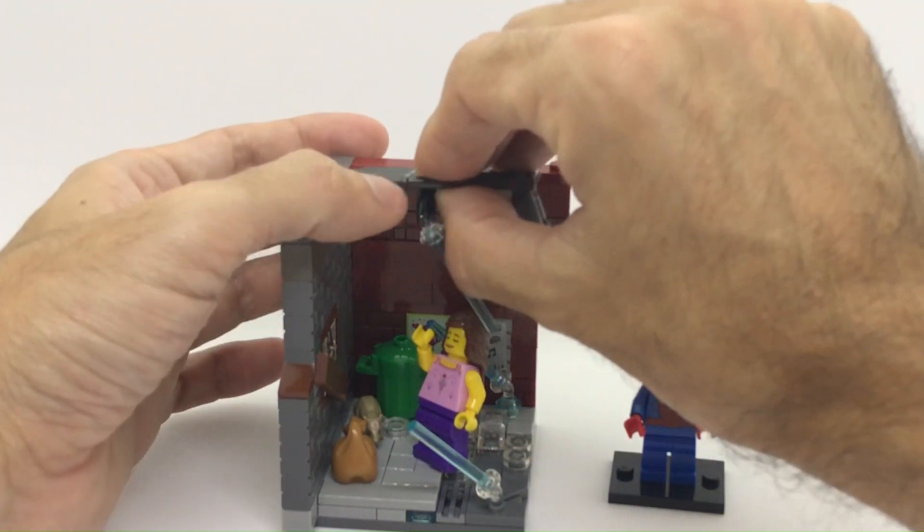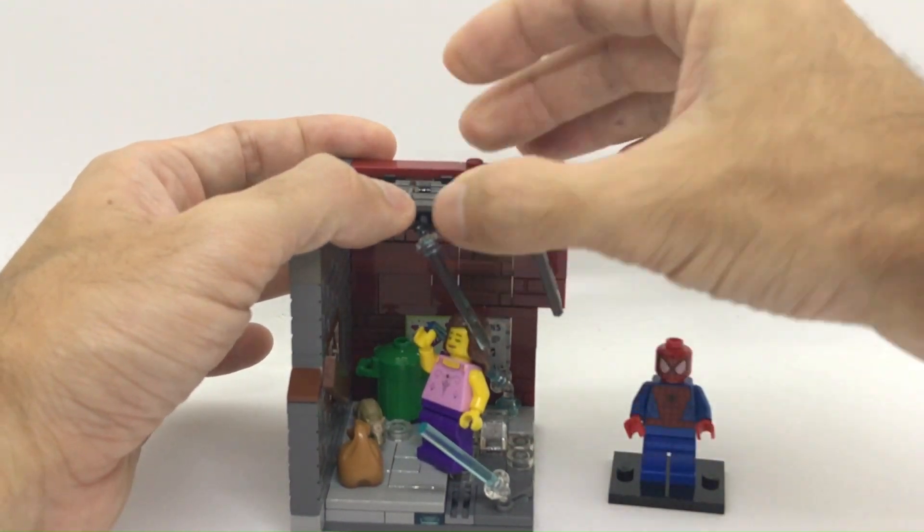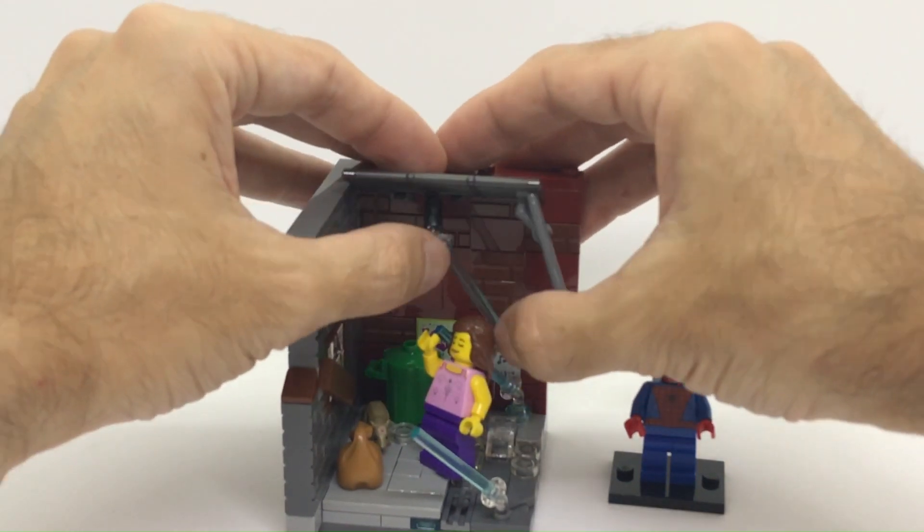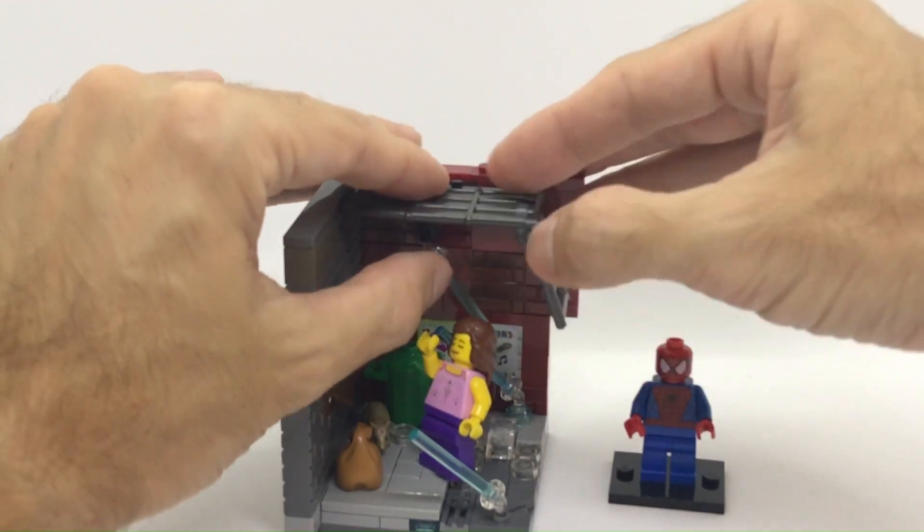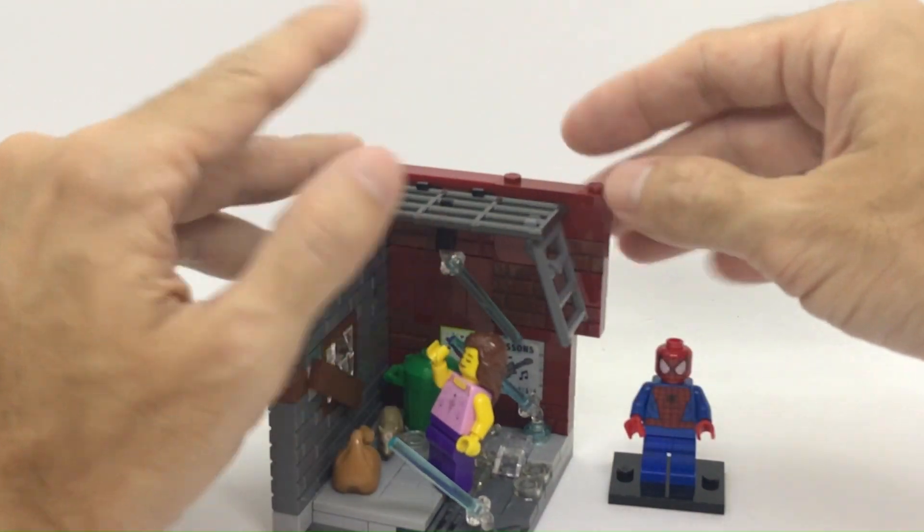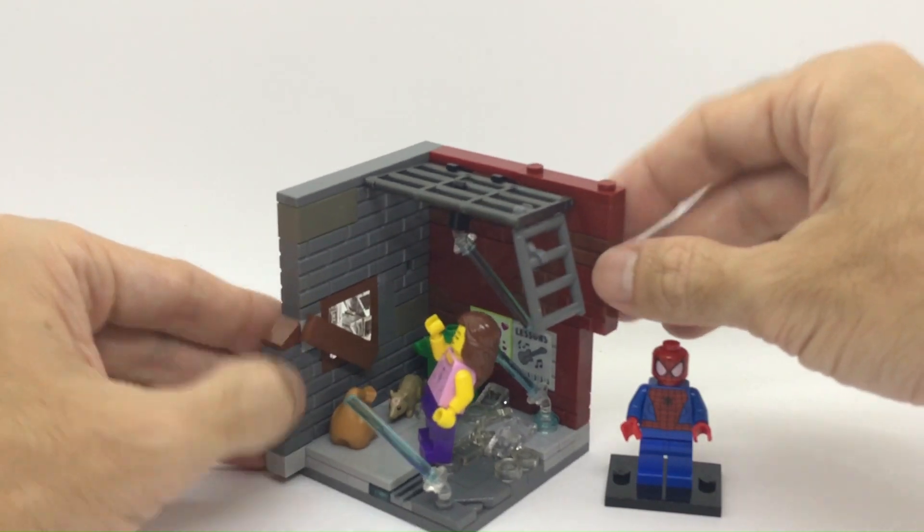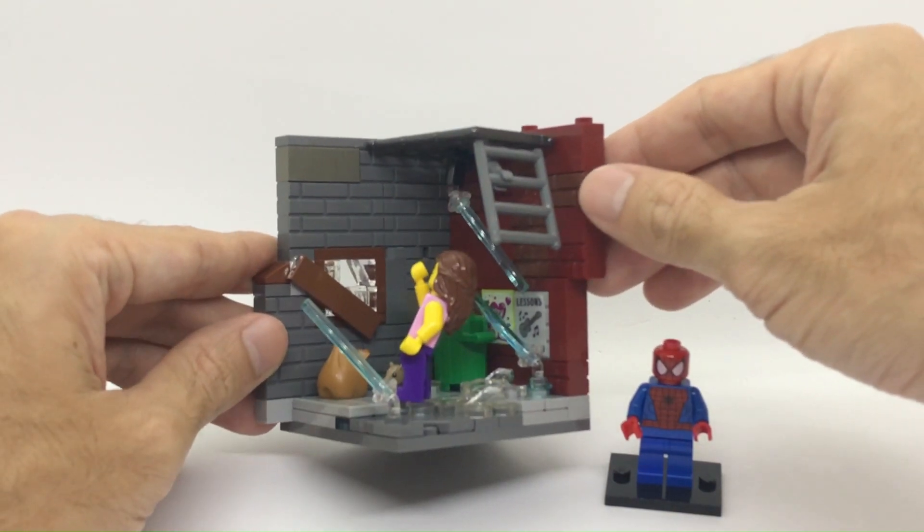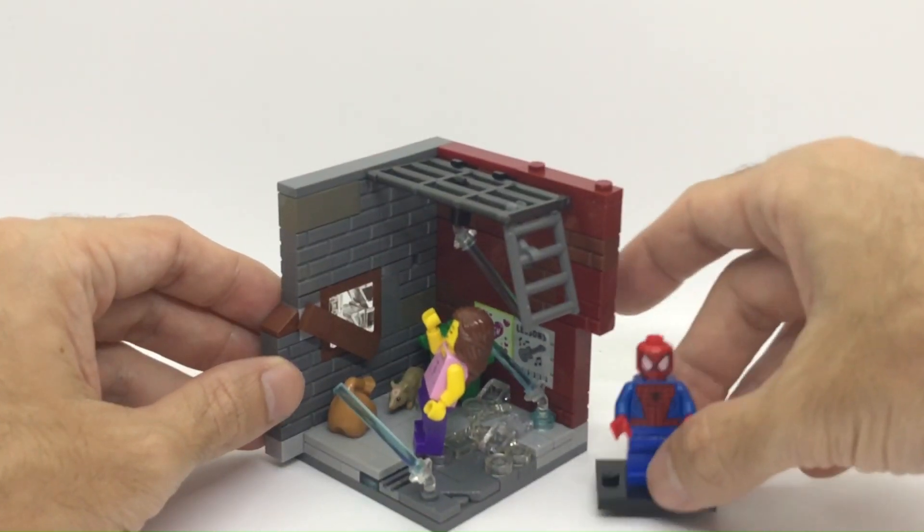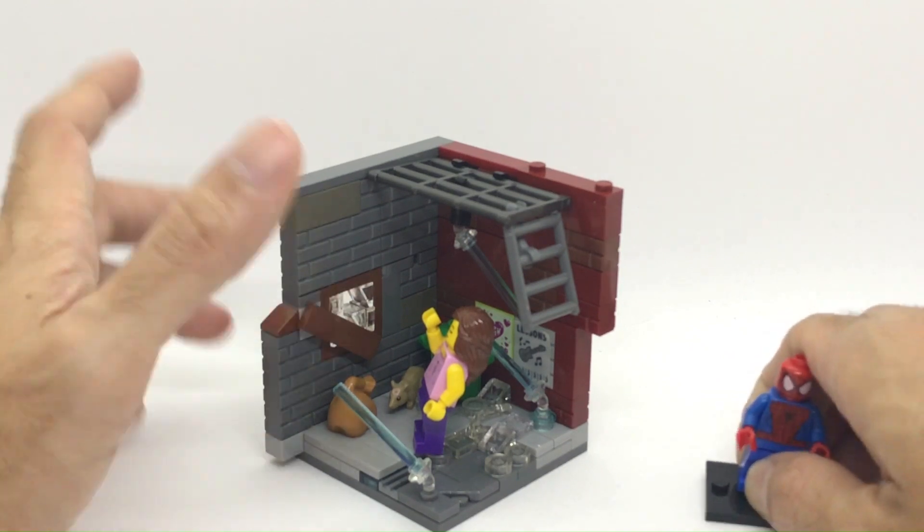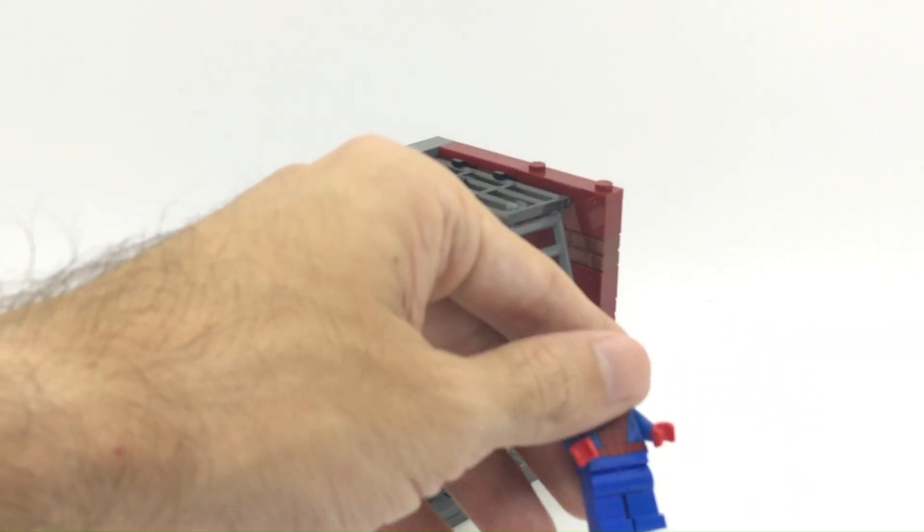So we are going to connect this on the side. This is supposed to go at the back. So something like this. I hope it doesn't make the scene too dark. Anyway, let's get Spider-Man also into his pose.